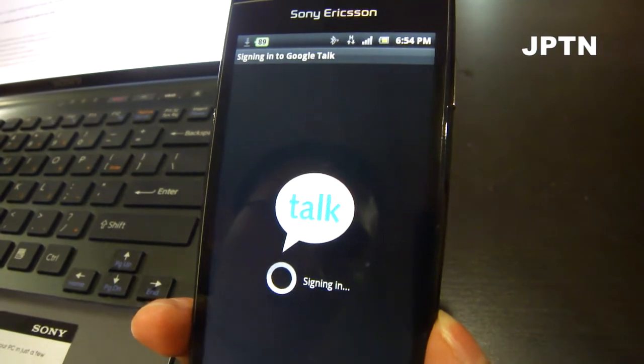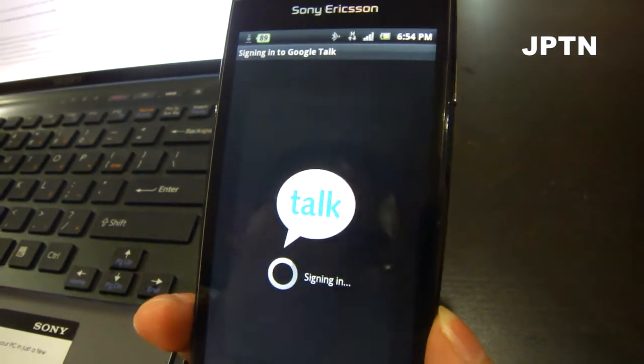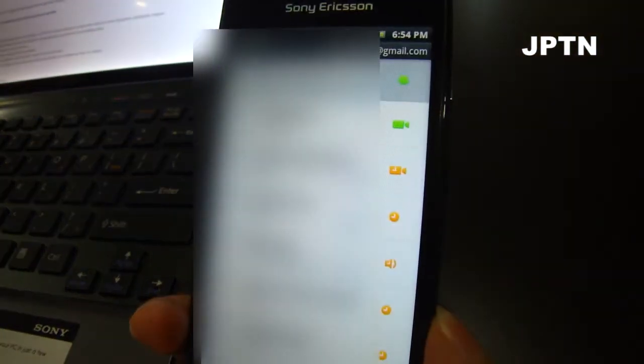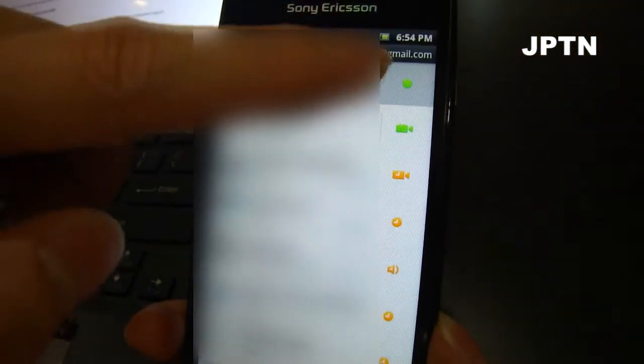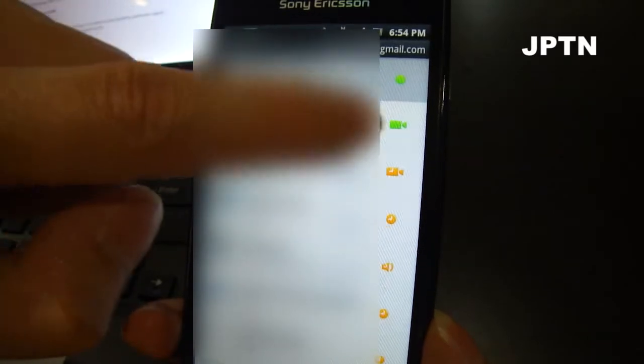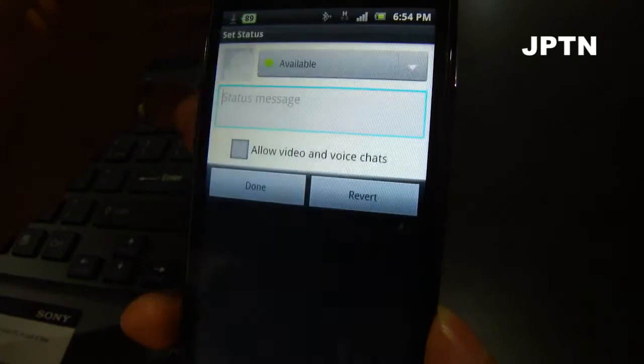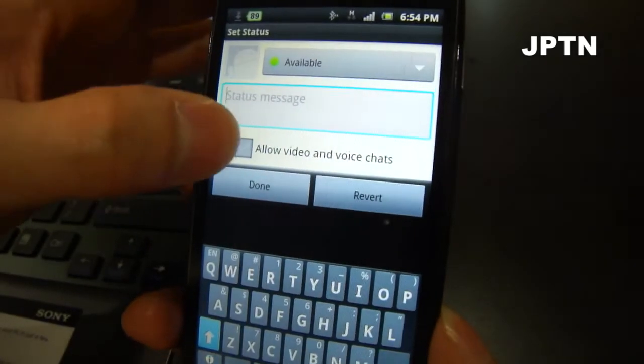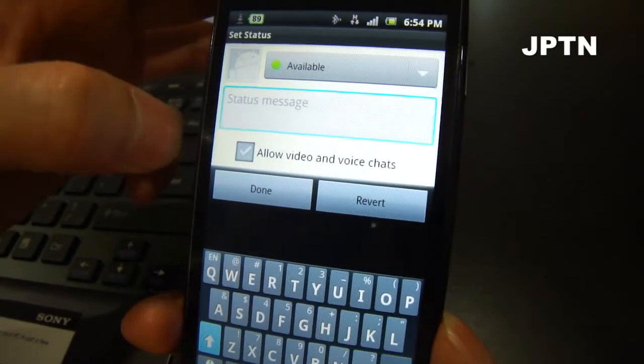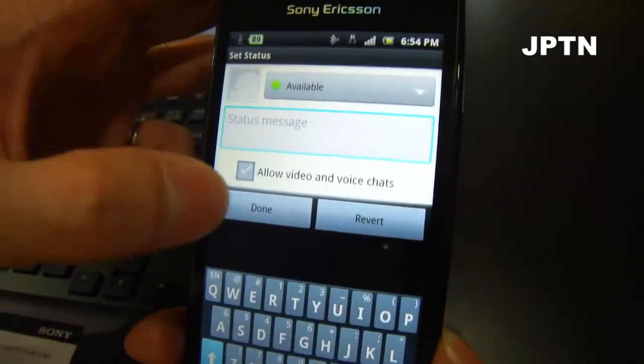And once you sign in, you're going to get a list of contacts. And as you can see, there's now a video camera icon. To enable video on your own client, you have to go to the status and then click 'Allow voice and video chats'. And just done.